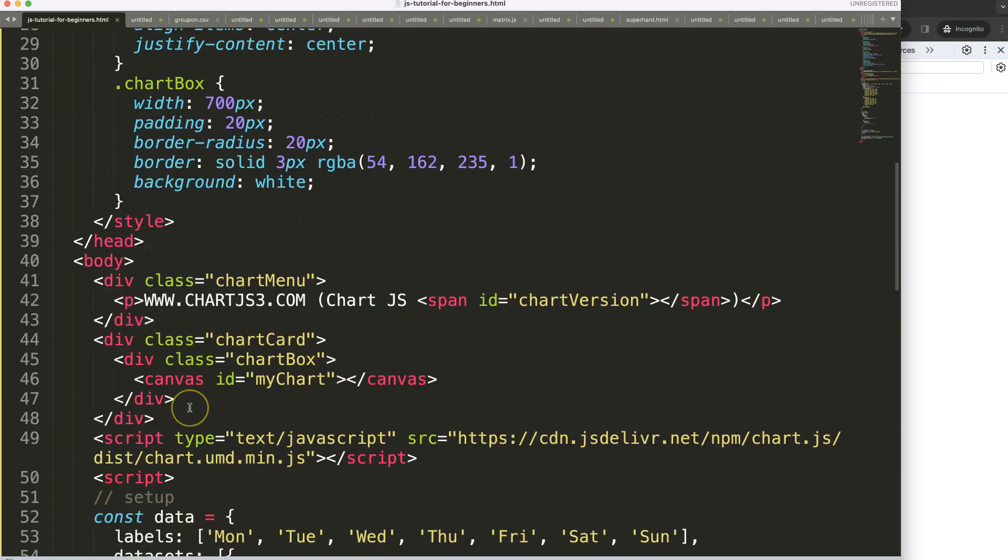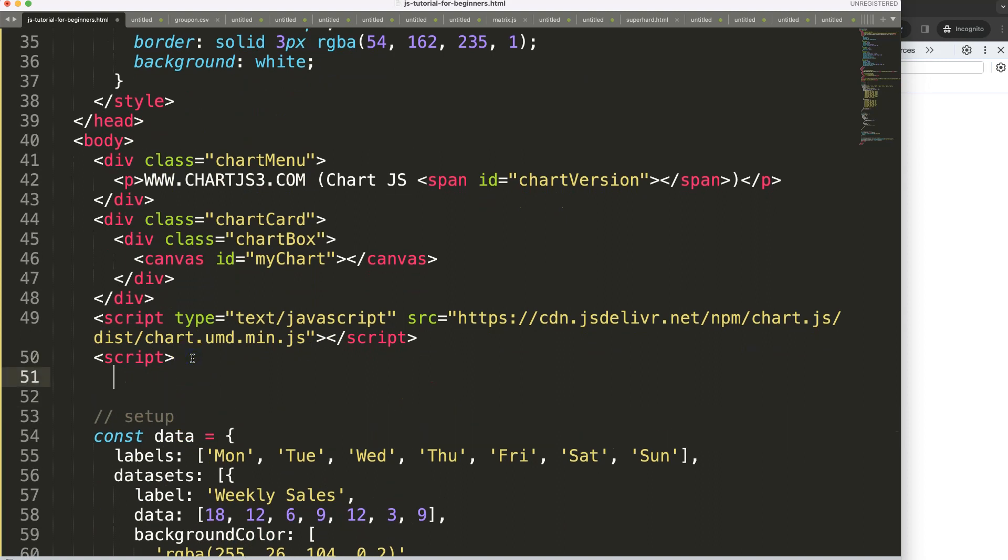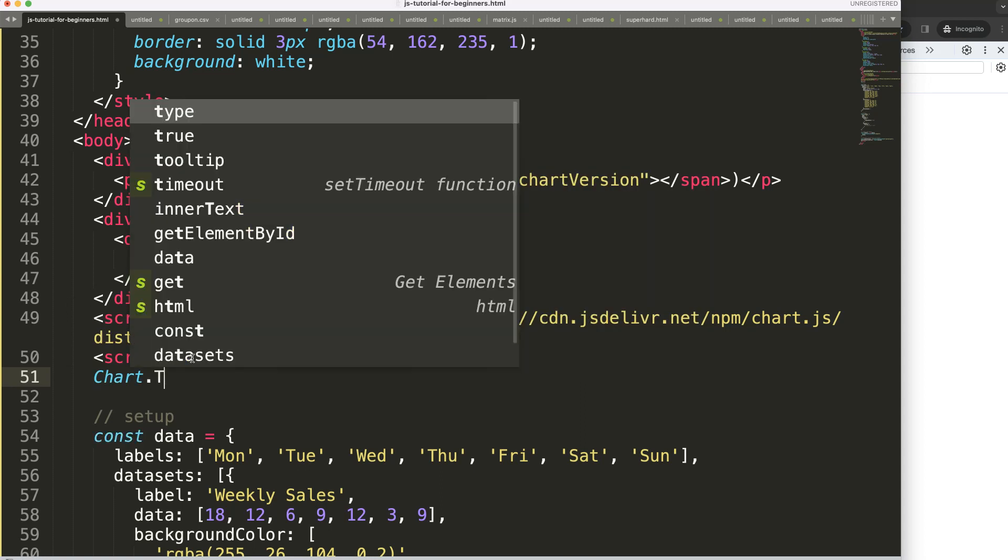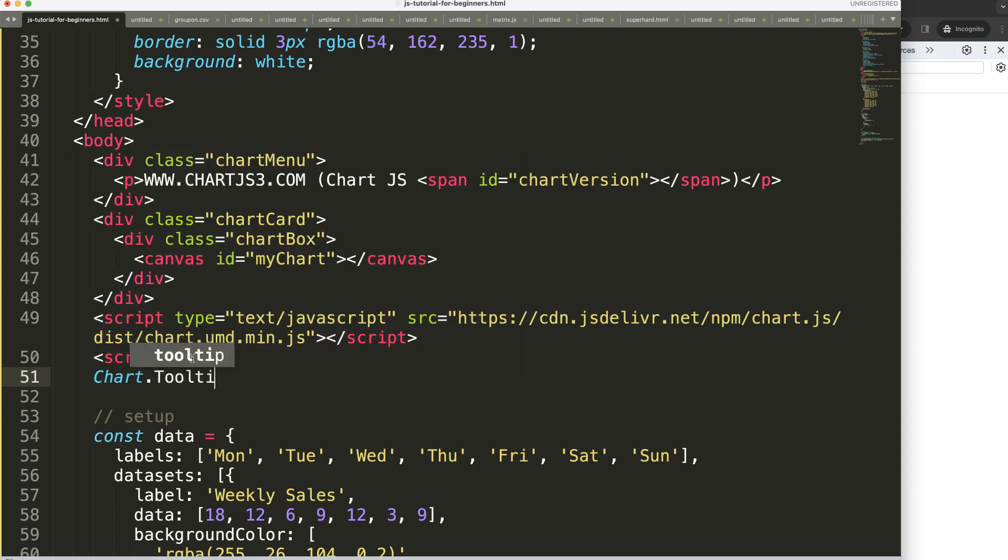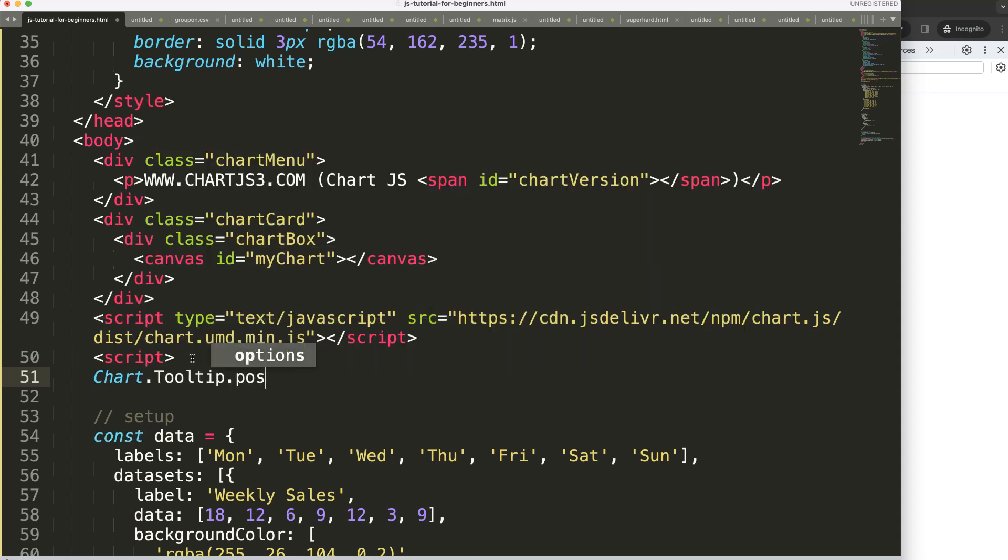We need to go up here and start to work with the tooltip object. We're going to say Chart with capitalized T for Tooltip, then positioners. This basically creates a new item.